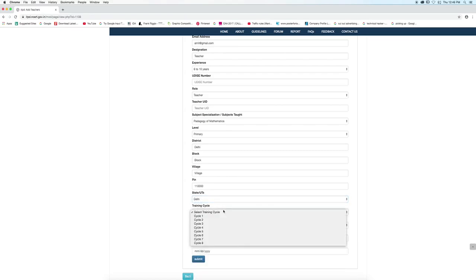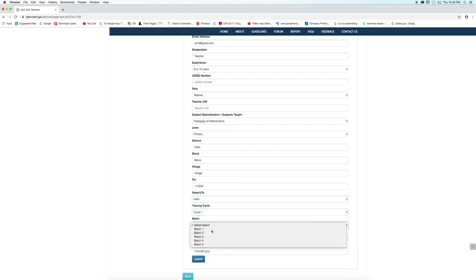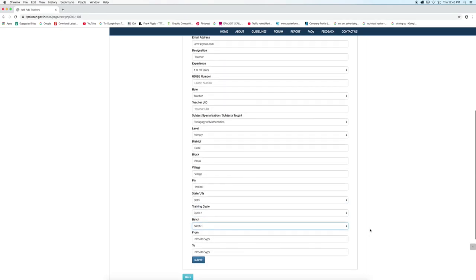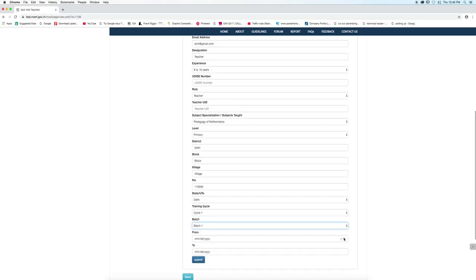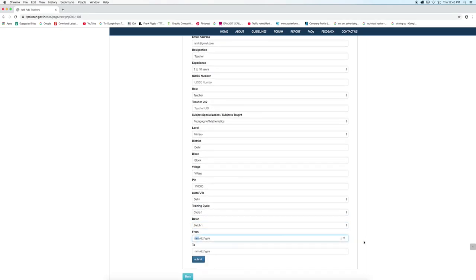Select state of duties, select training cycle, select batch, and starting date of training and ending date of training.